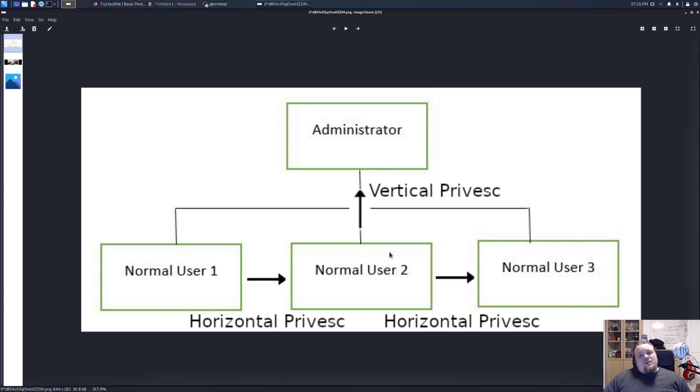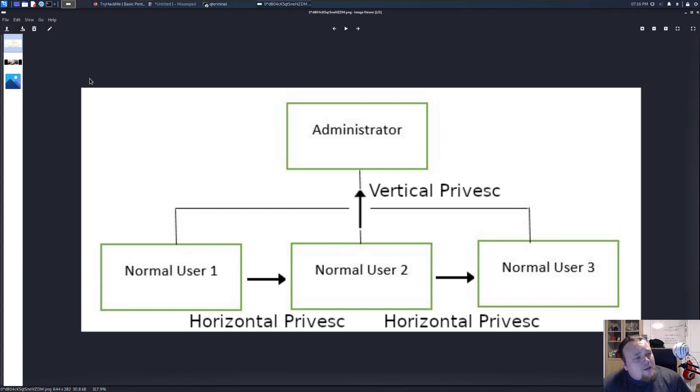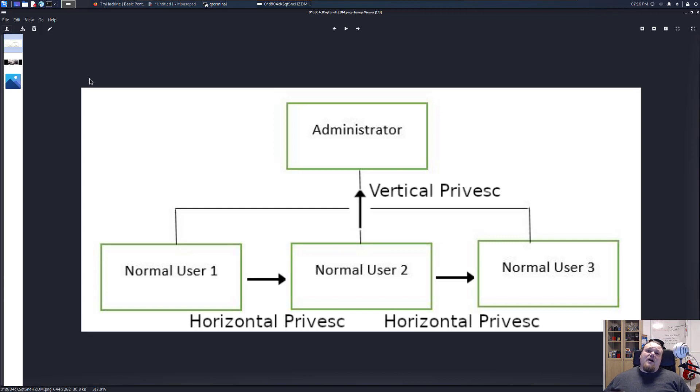But don't get too excited when you got your initial foothold because many people tend to think like, so you got your www-data access and I want to get root. That is a bit too fast. You know, in my opinion, take your time. Why don't we just become Bob first or Louis or something like that? Why not just become a normal user before that? What is wrong with that?